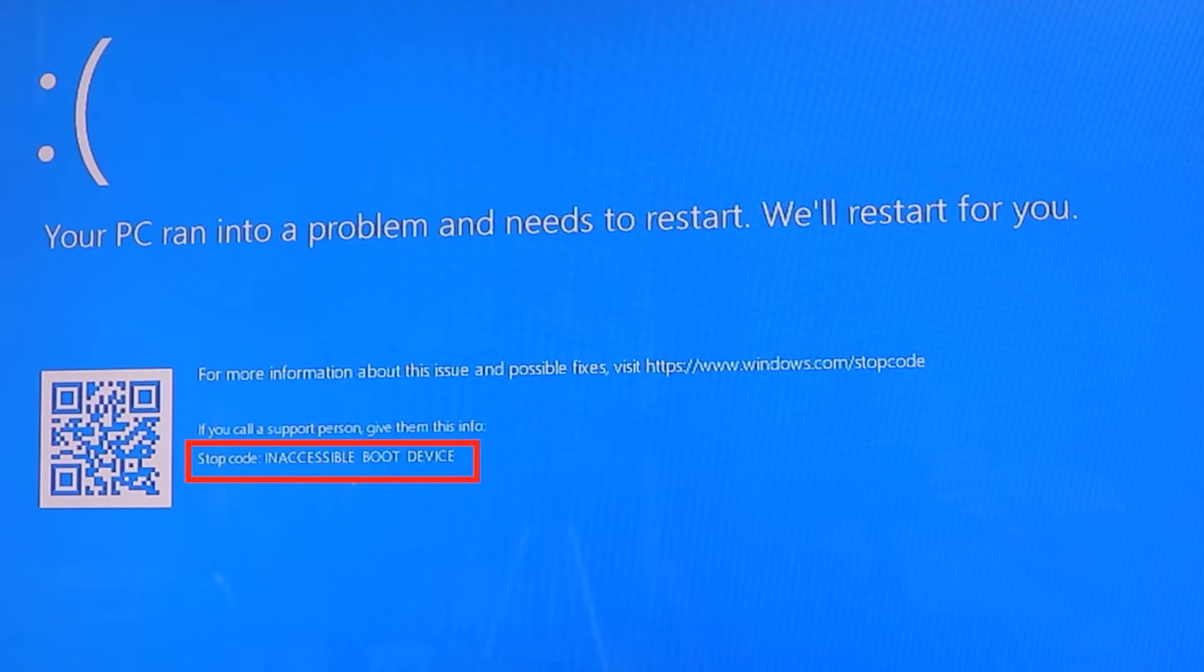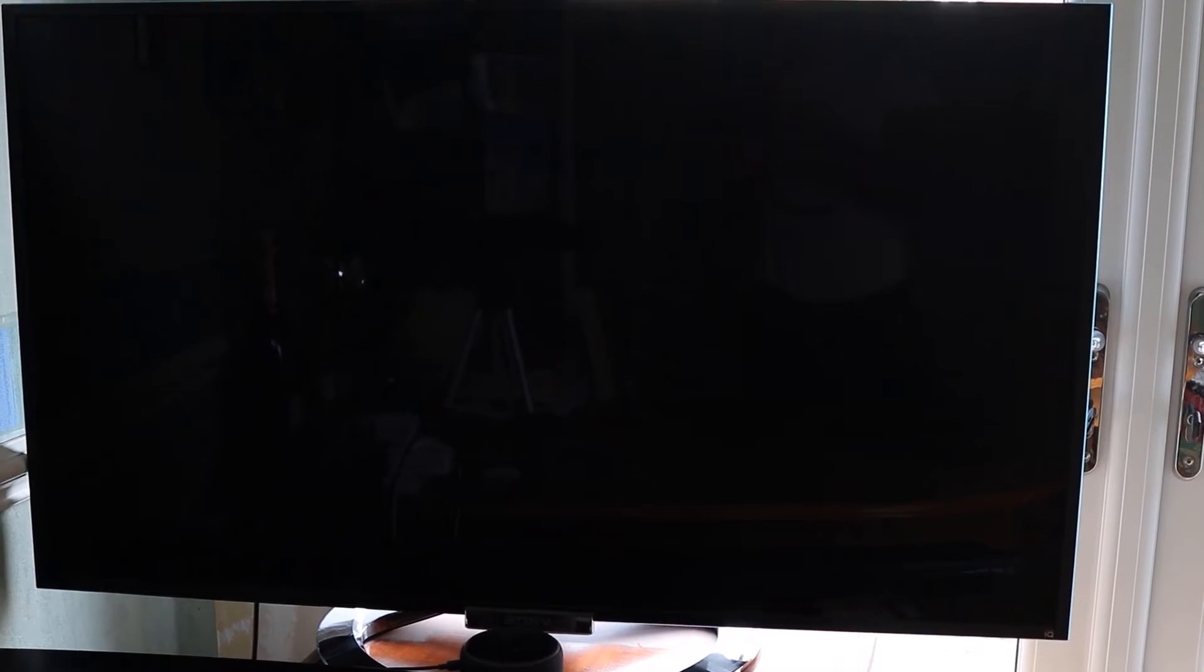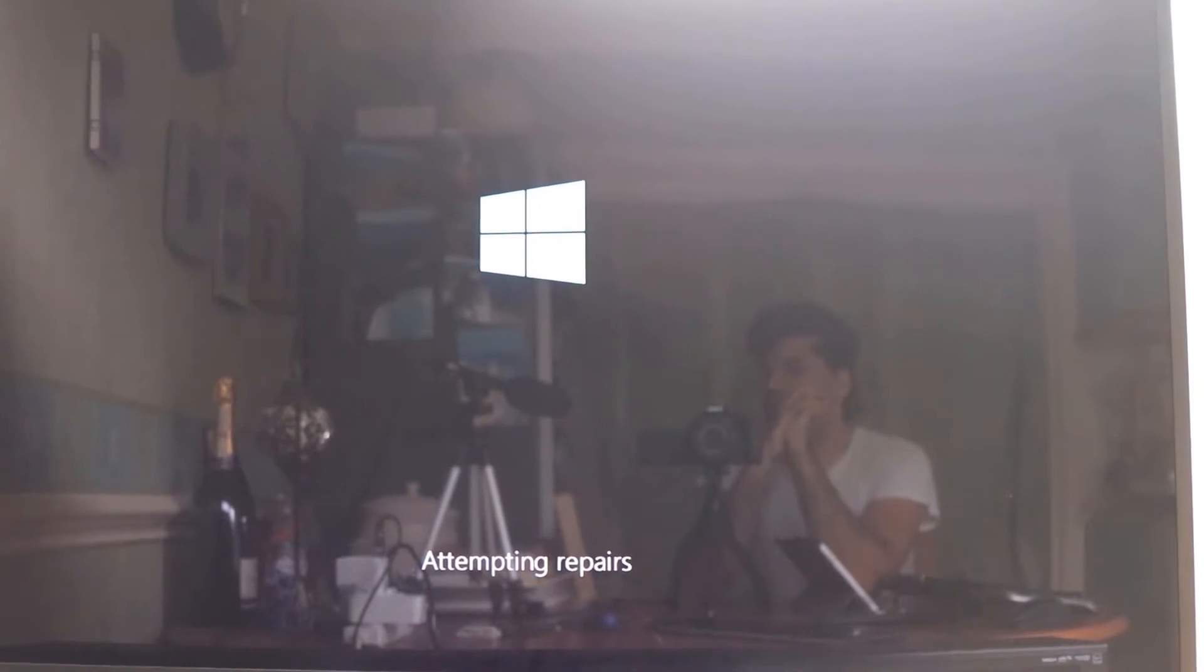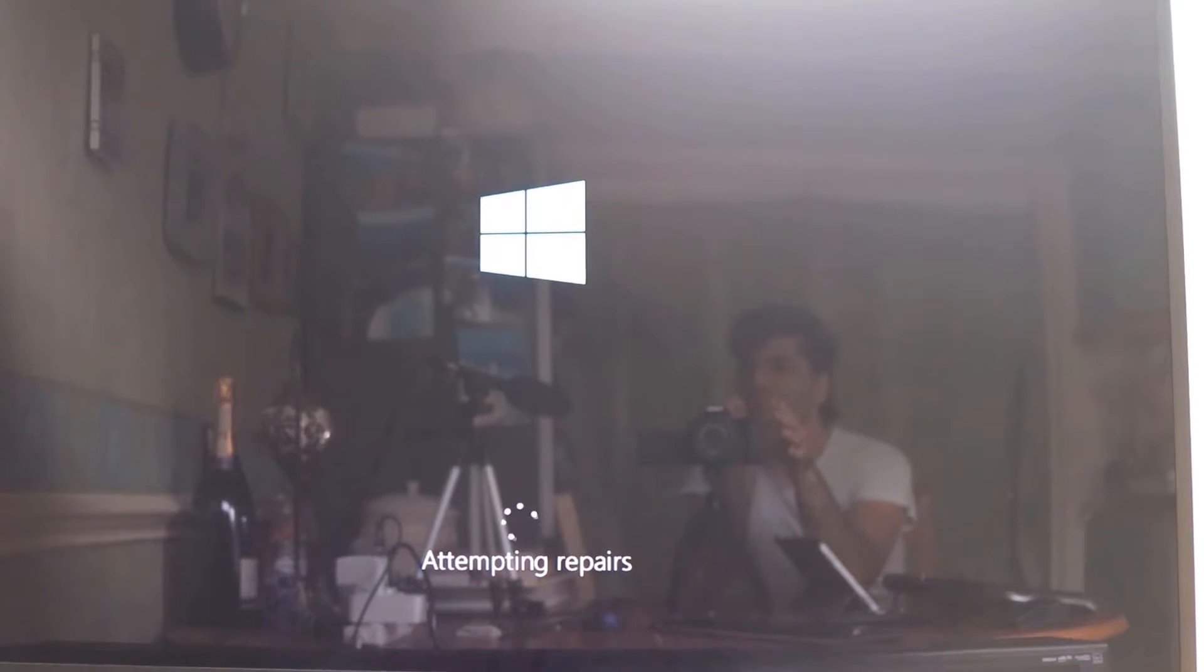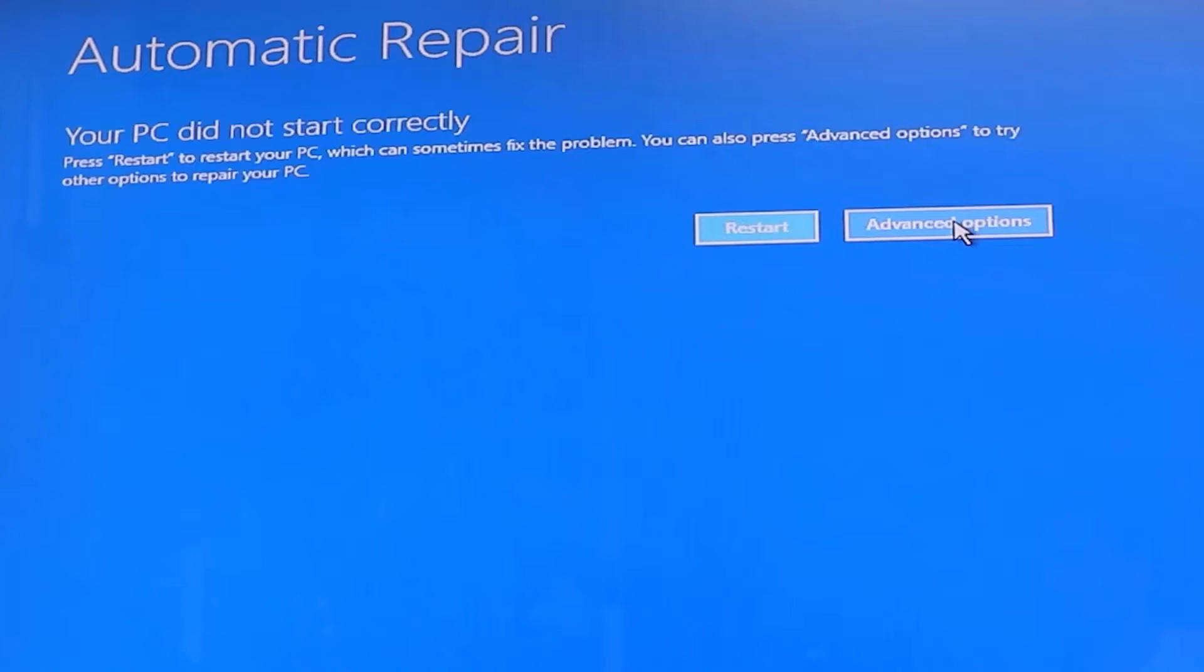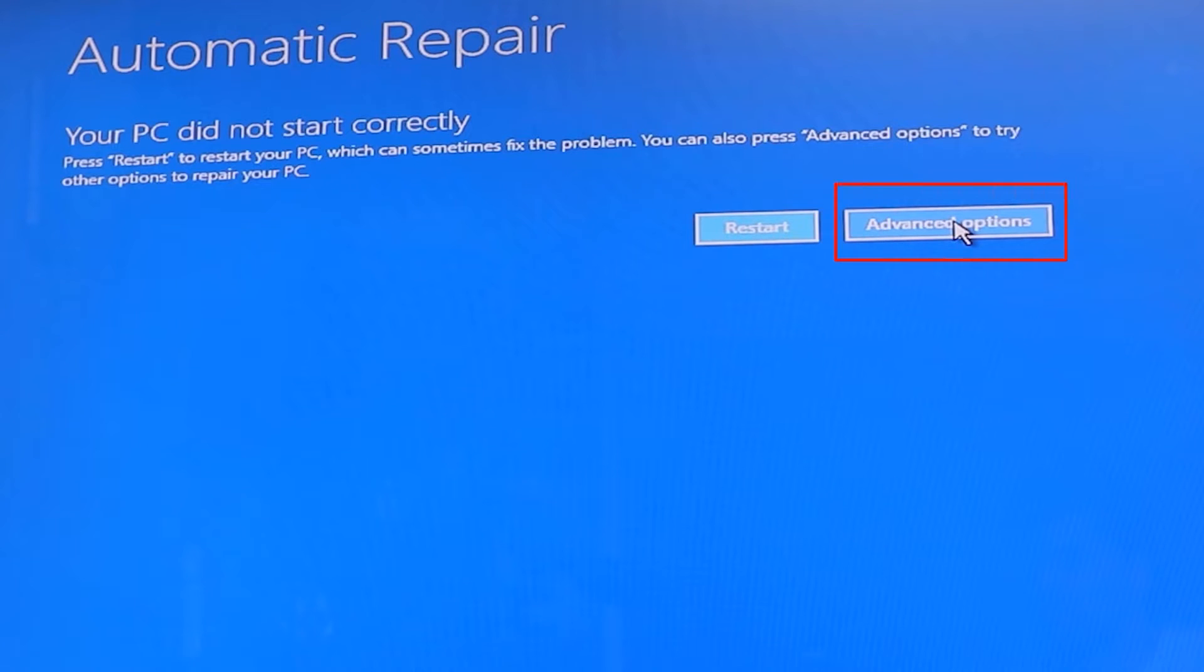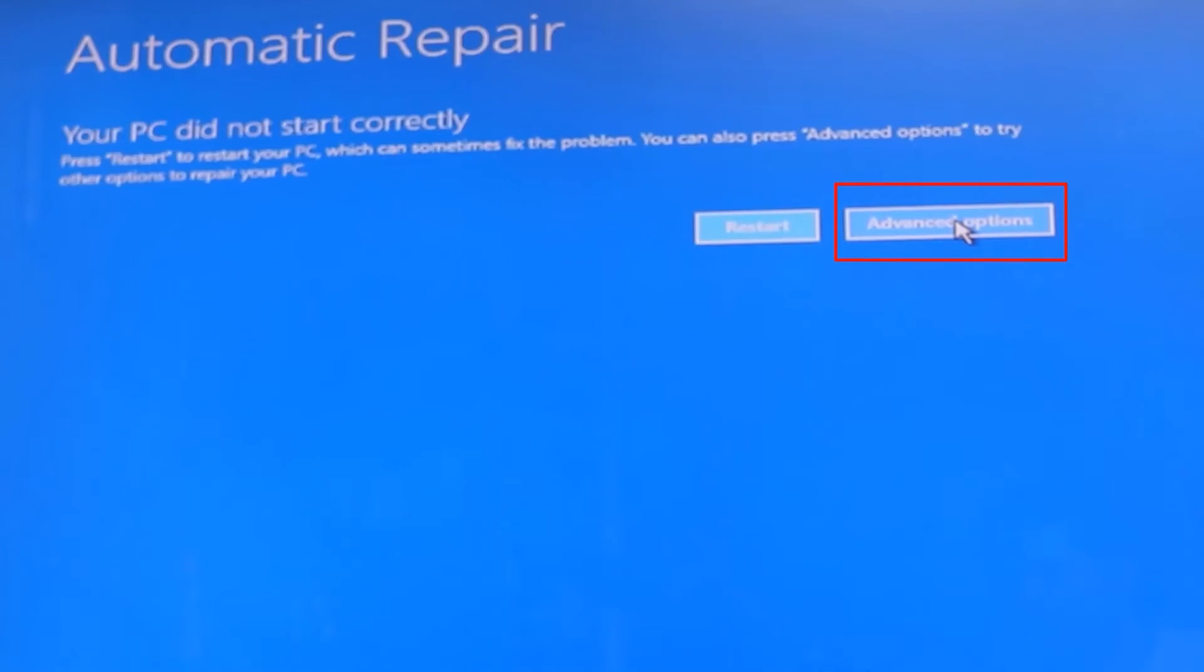So we need to help Windows to identify where the operating system is saved or help it to access it. So let your computer restart again. Then your computer would attempt to repair itself, but it fails and then goes to this screen saying automatic repair. Then you have to click on advanced options.